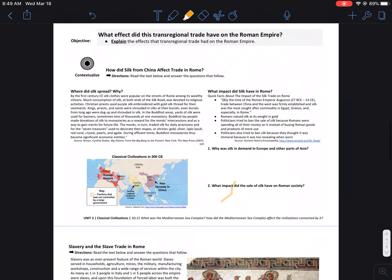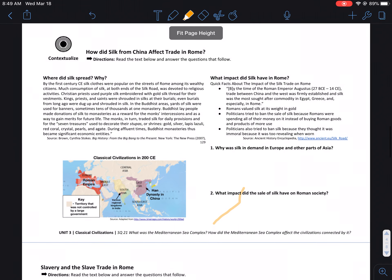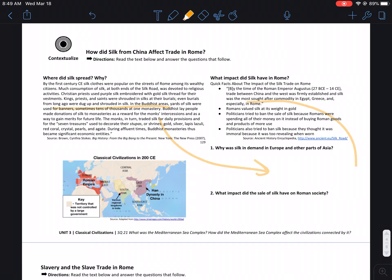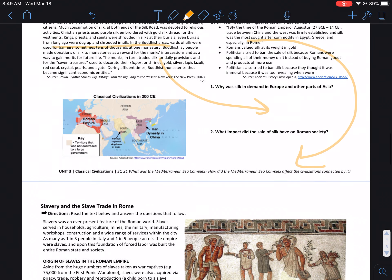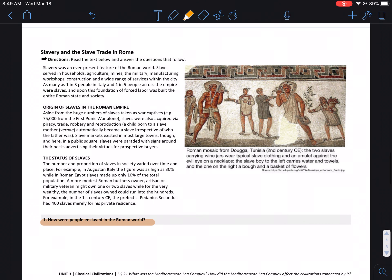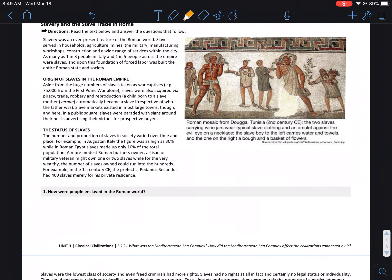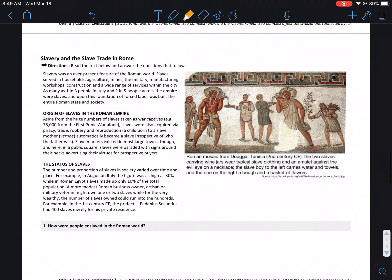Moving forward, this next section is pretty straightforward. You can do a lazy man special — highlight the response in the document and put it in there. That'll be fine for those questions. Same thing down here: the questions ask how people were enslaved, so find that in the document, highlight it, and draw the arrows.